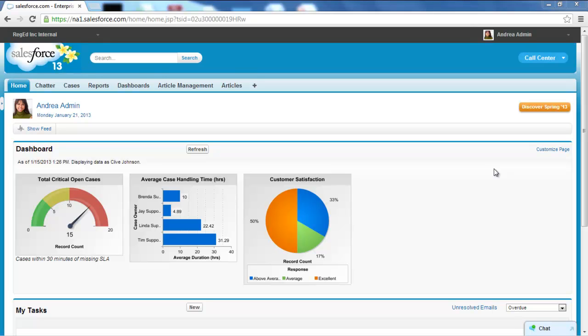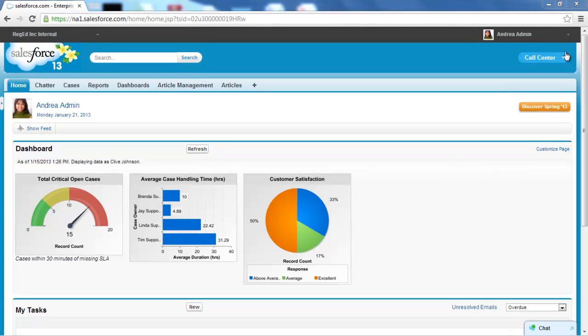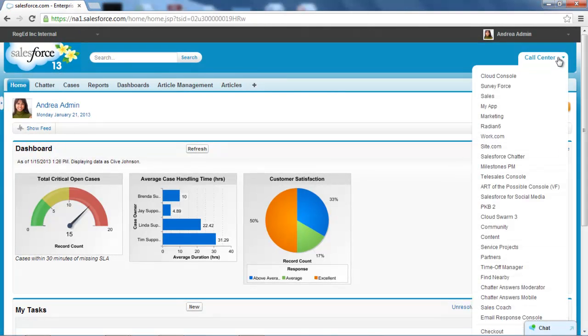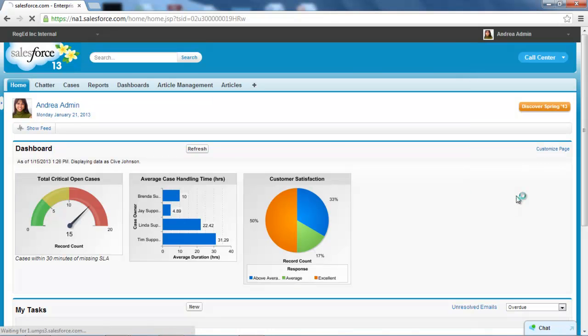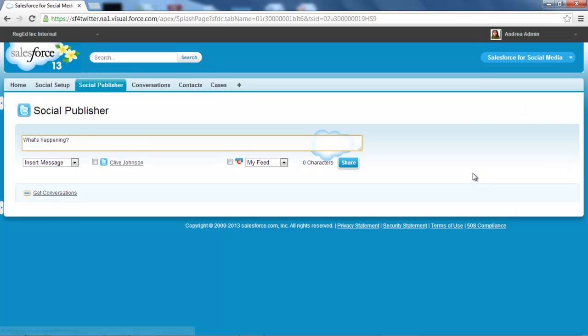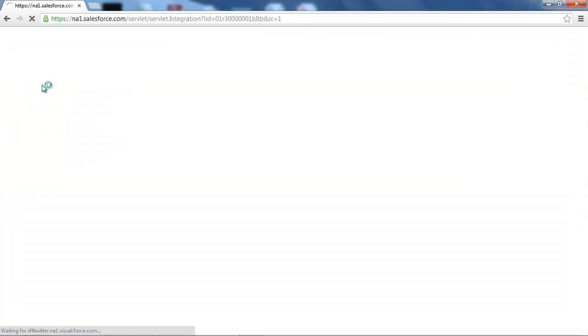I'm going to show you how to set up Salesforce for social media to search for appropriate Twitter posts. So I'm already logged into the system, logged into the call center area, but if I move across to the Salesforce for social media area, there's a little bit of setup we need to do here by clicking the social setup area.